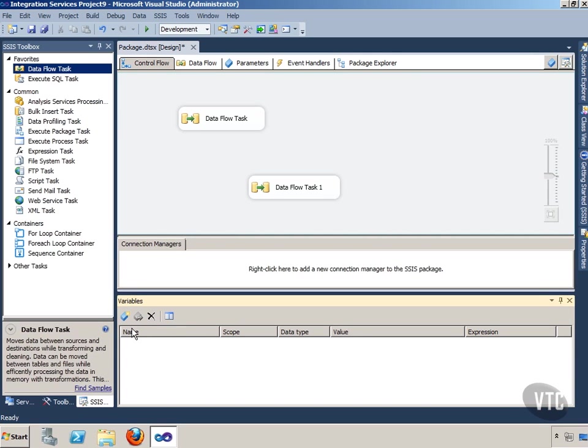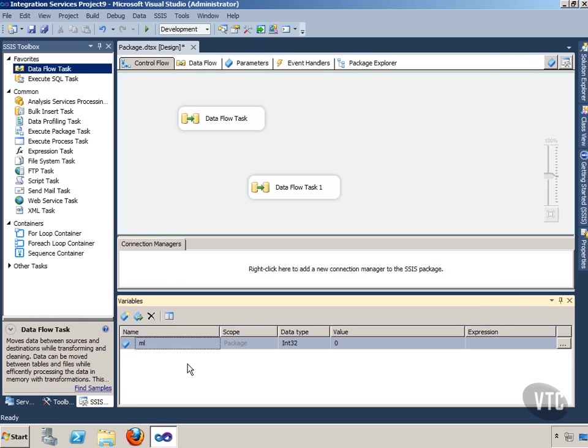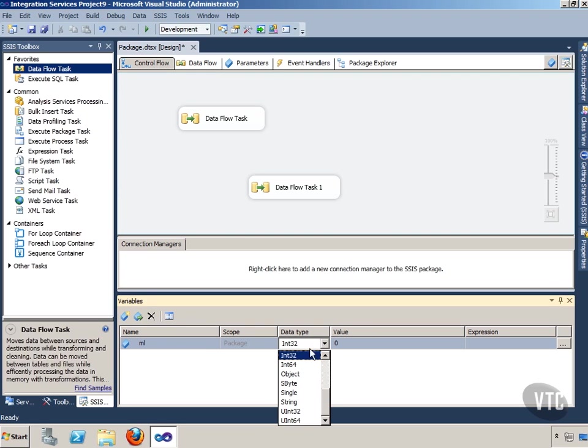What I want to do is create a variable. So I'm going to create a variable and I'm just going to call it ML. That's all I have to do to create it. Just click right here on Add Variable, give it a name, and then I can choose the data type on it right here. I'll just leave it at Int32.